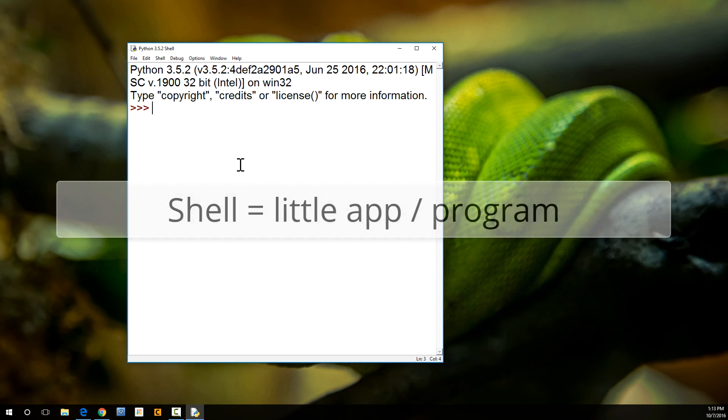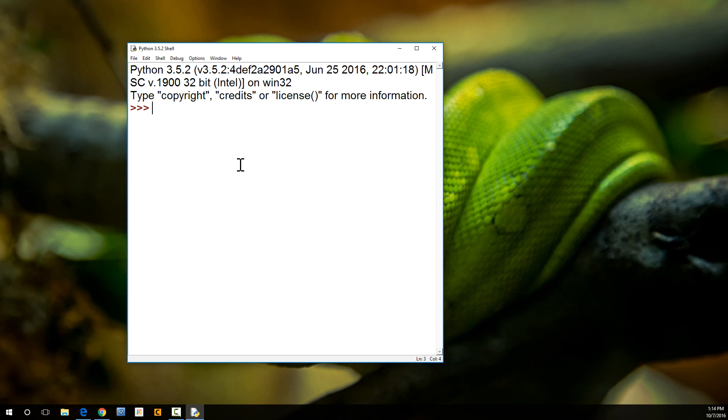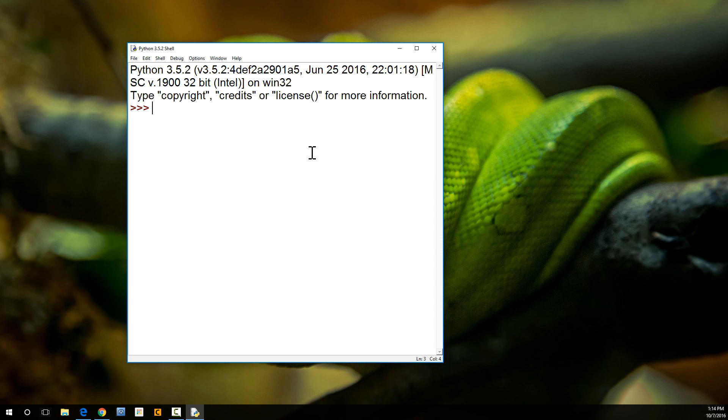Python is both a programming language and an app. The Python app reads and processes the Python code that you write. When you are writing code, you are basically sending commands, instructions to the computer to tell it what to do. That's why we had to install Python on our computer, so that we could actually process the Python code that we are writing.